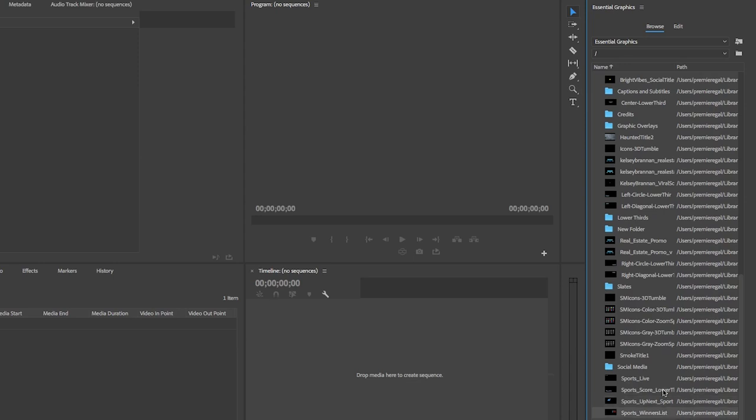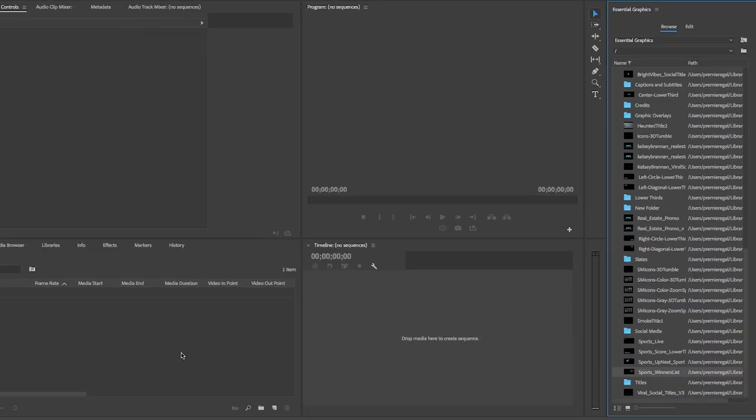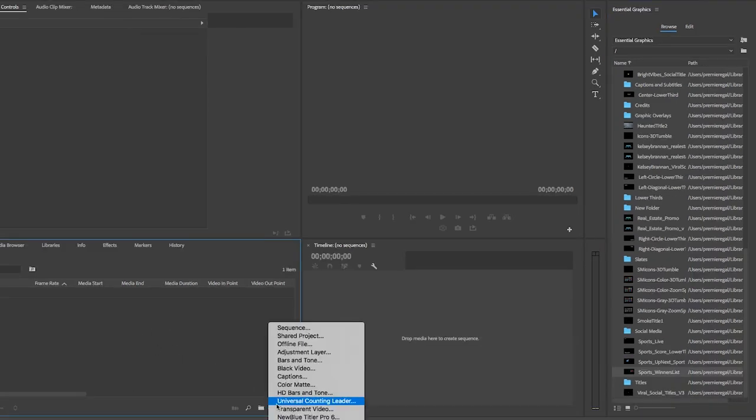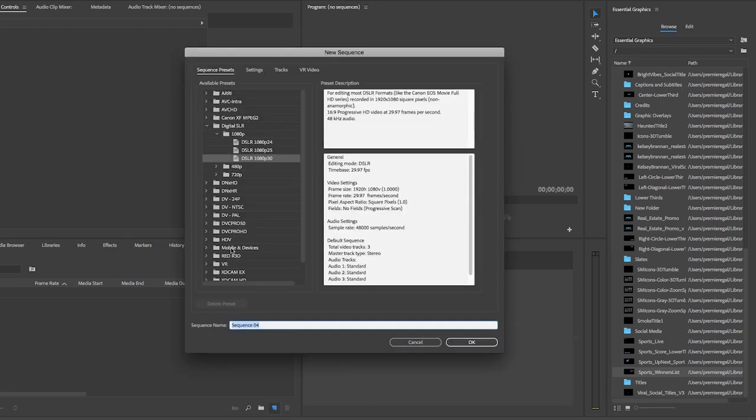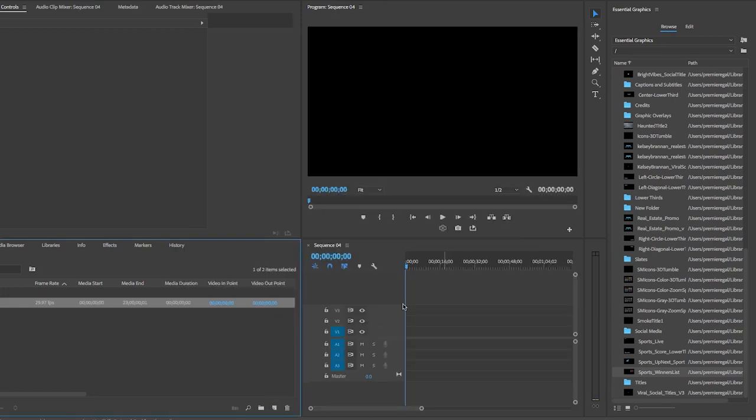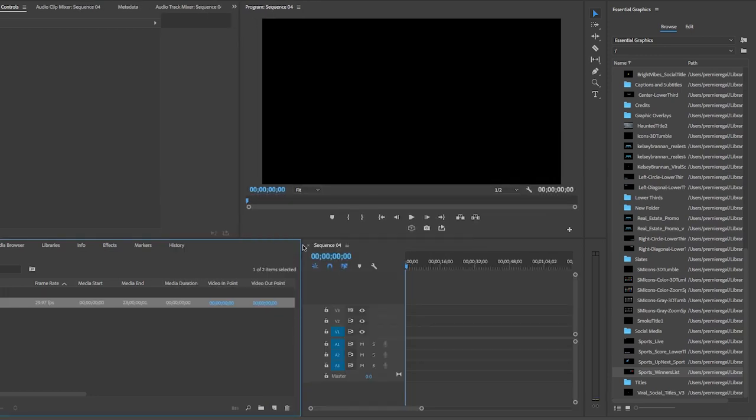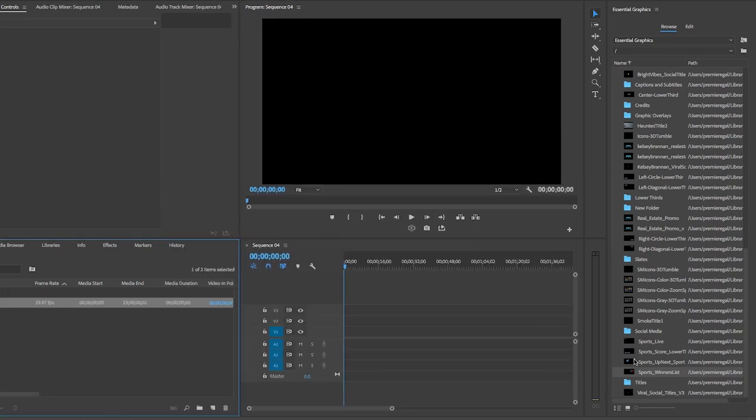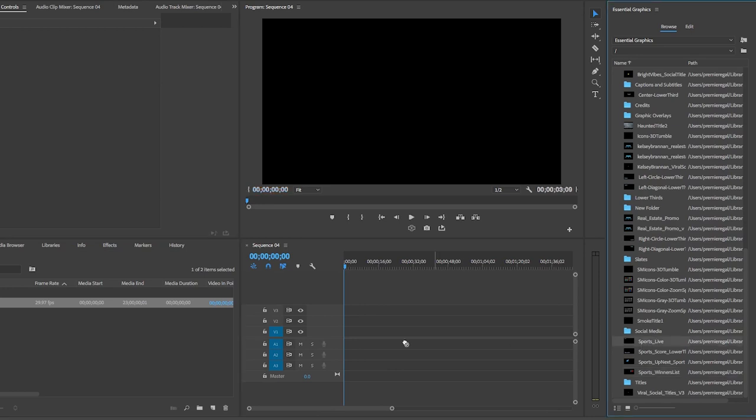So now that we have them all imported, let's make a new sequence. I'll make a 1080p sequence and then let's drag the first Mogurt here from the browse tab and to the timeline.